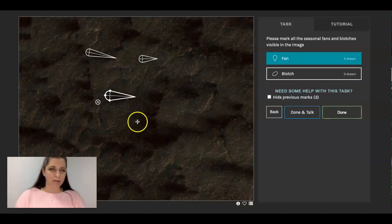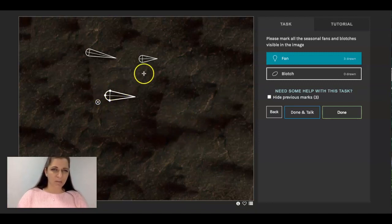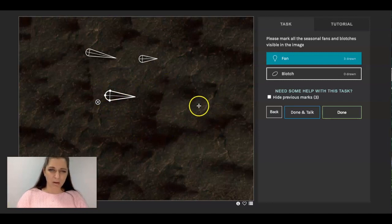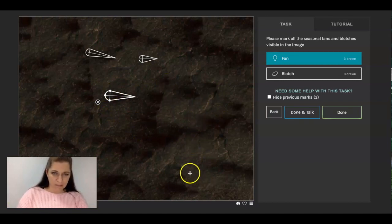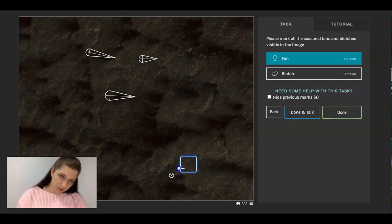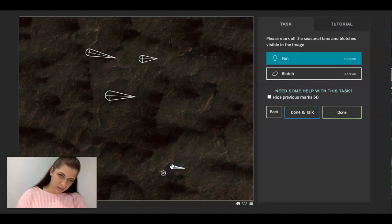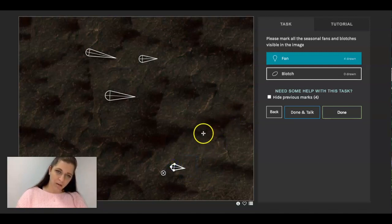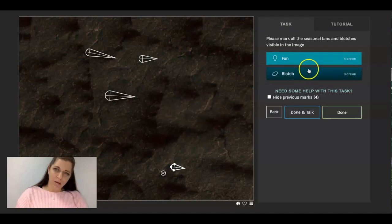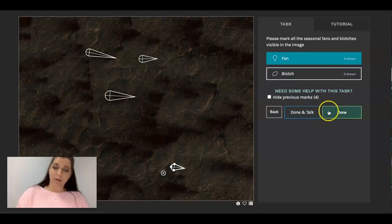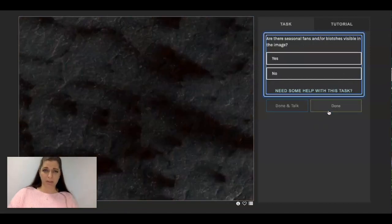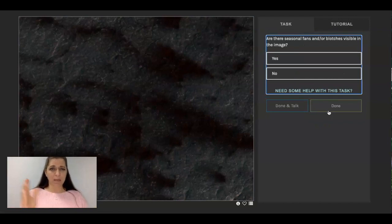And maybe, is there any others? Maybe this one right here looks like a little tiny one, bigger. Okay. And then I'm going to move on just so I can show you for the purpose of this video.